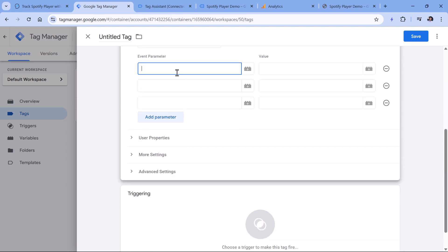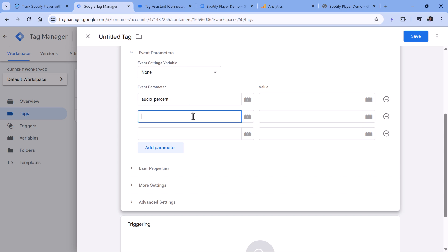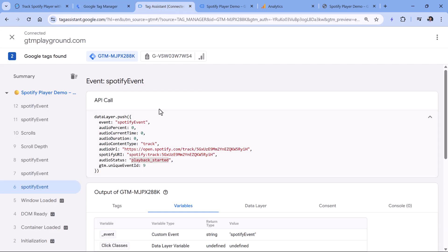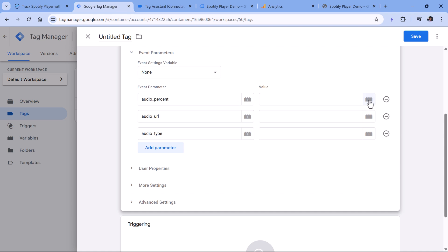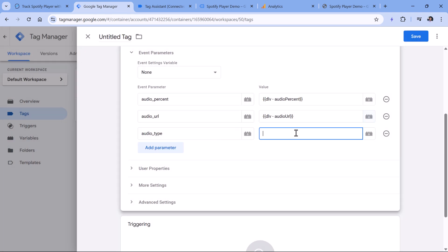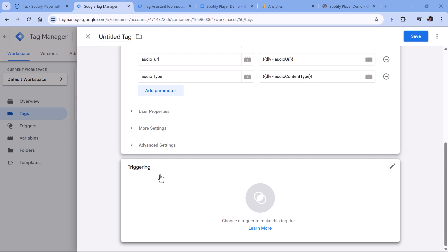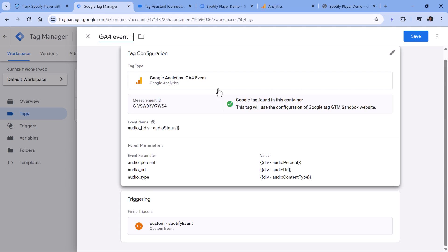Together with this event, we can send additional information about the song or episode. Expand the Event Parameters section and add three parameters: audio_percent (with the DLV audio percent variable), audio_URL (with the DLV audio URL variable), and audio_type (with the DLV audio content type variable). Finally, add the Spotify event trigger, name the tag something like GA4 Event – Spotify Player Events, and click Save.